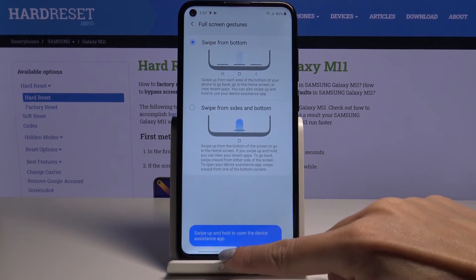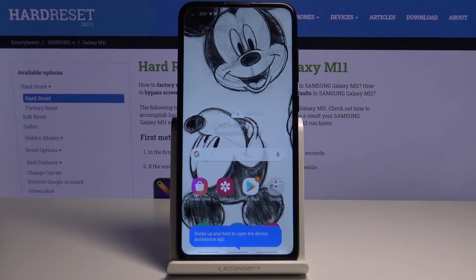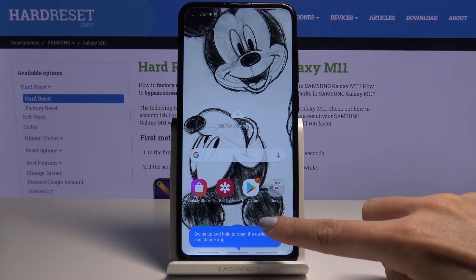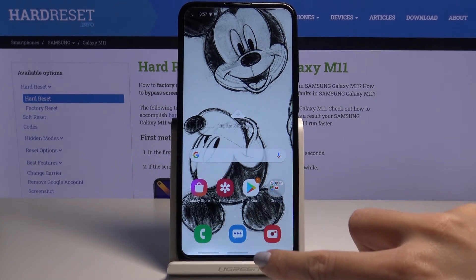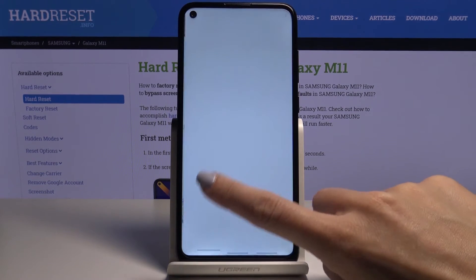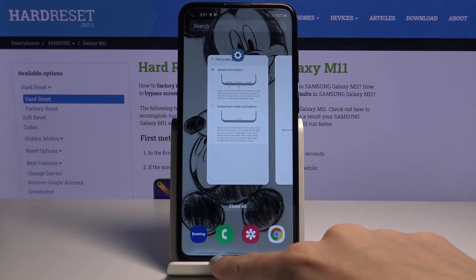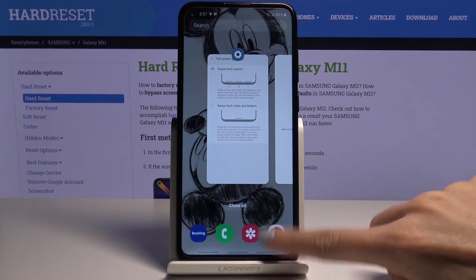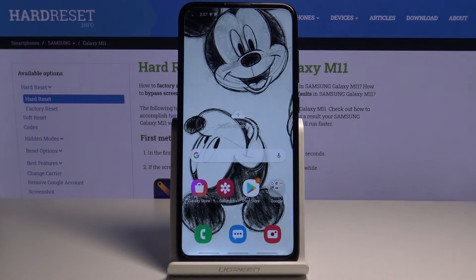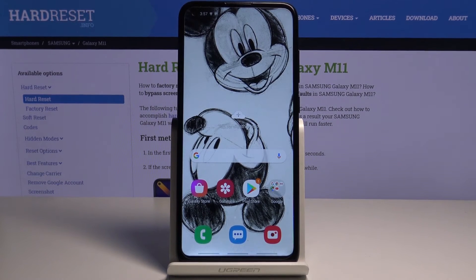Now you can smoothly swipe up from those three lines. The one in the middle is for your home screen — as you can see we've just gone to the home screen. Here you've got the recent items button and here the back button.